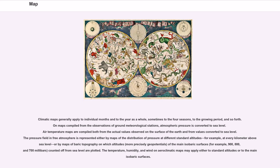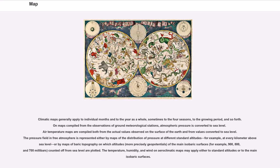Climatic maps generally apply to individual months and to the year as a whole, sometimes to the four seasons, to the growing period, and so forth. On maps compiled from the observations of ground meteorological stations, atmospheric pressure is converted to sea level. Air temperature maps are compiled both from the actual values observed on the surface of the Earth and from values converted to sea level. The pressure field in free atmosphere is represented either by maps of the distribution of pressure at different standard altitudes, for example, at every kilometer above sea level, or by maps of baric topography on which altitudes, more precisely geopotentials, of the main isobaric surfaces, for example 900, 800, and 700 millibars, counted off from sea level are plotted. The temperature, humidity, and wind on aeroclimatic maps may apply either to standard altitudes or to the main isobaric surfaces.